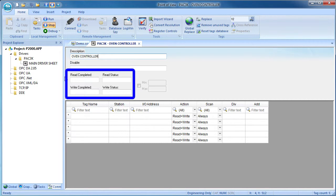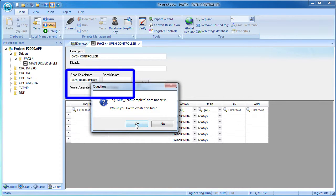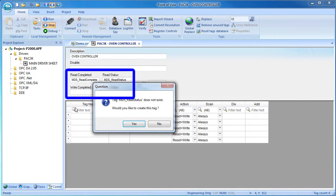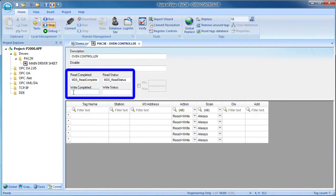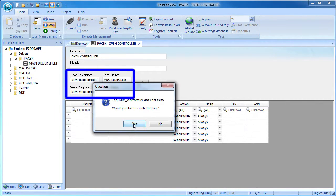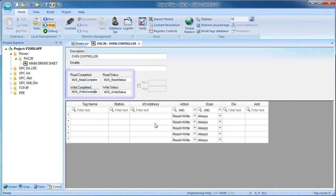These four tags are really important. If you put tag names here, then you can monitor those tags to see what's going on with the driver sheet. You can use those to tell when reads and writes are completed and most important, if there's a communications error you'll get a code telling you what the problem is. We'll do a demo of that in just a minute.